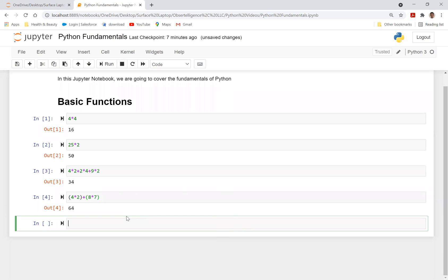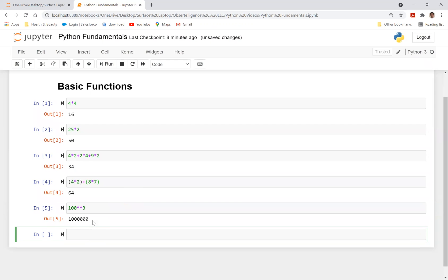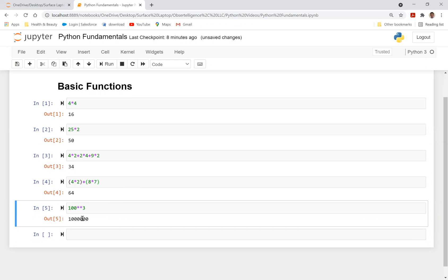So I hope this is clear so far. So now let's do, let's just say you want to do something to the power. You can use the multiplication sign twice and say, let's just say 100 to the power of 3. That gives you 100 or basically a million.